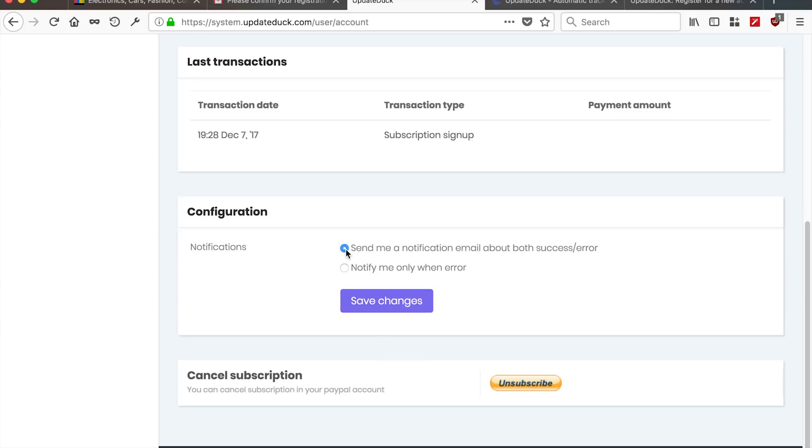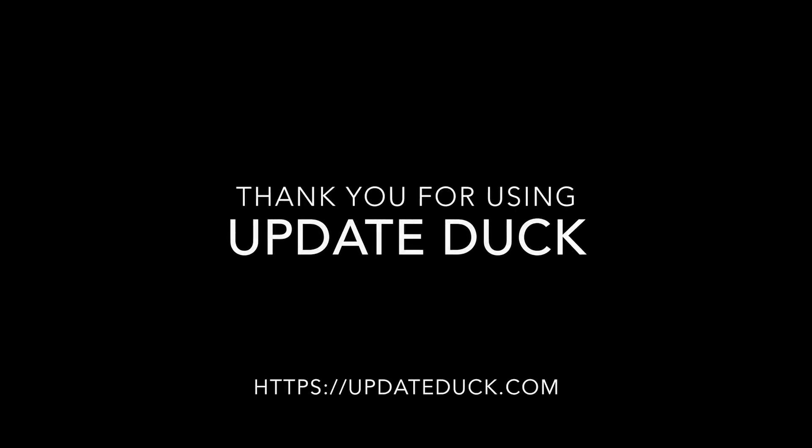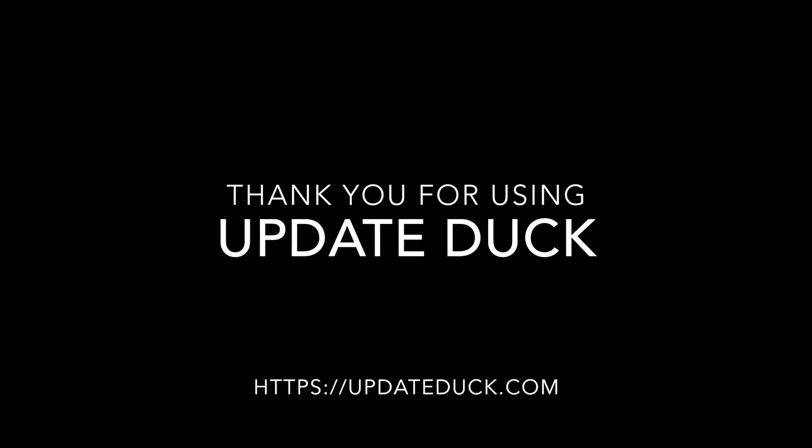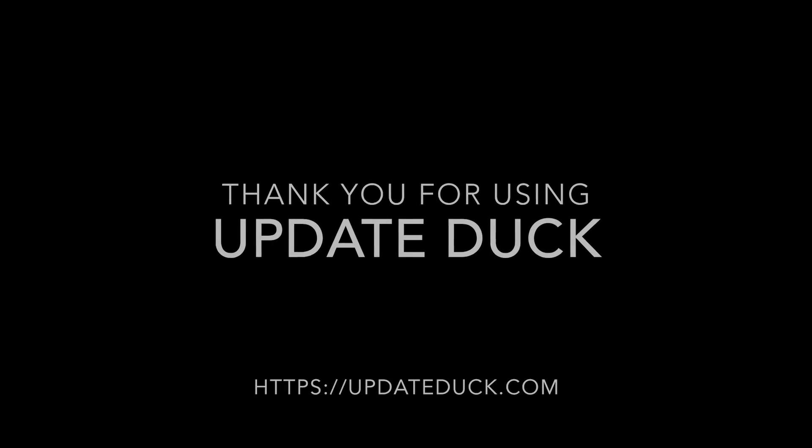All right. That's it. Just a few minutes setup time. Very glad that you decided to sign up for UpdateDuck. And I'll see you next time.